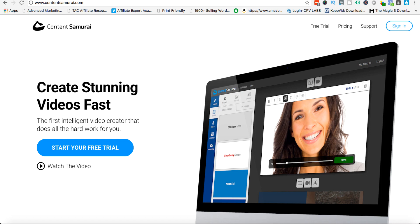There are some whiteboard animation tools, there are things like Content Samurai that we're going to go through, and there are more advanced tools like Camtasia, iMovie Maker and so on. The thing that I like about Content Samurai is it makes it incredibly easy for anybody to pump out videos consistently and quickly without any tech skills and without ever having to appear on camera.